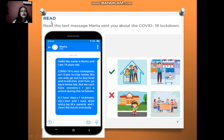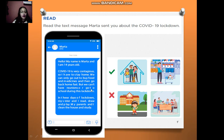Let's go with the reading part. Let's read the text message Marta sent you about the COVID-19 lockdown. Let's have a look for 5 seconds. Marta says: Hello, my name is Marta and I am 14 years old. COVID-19 is very contagious, so I have to stay home. We can only go out to buy food and medicine and then go back home fast. But we can't have reunions or go to school during this lockdown. During the lockdown, my sister and I read, draw, and play. My parents and I clean the house and study.